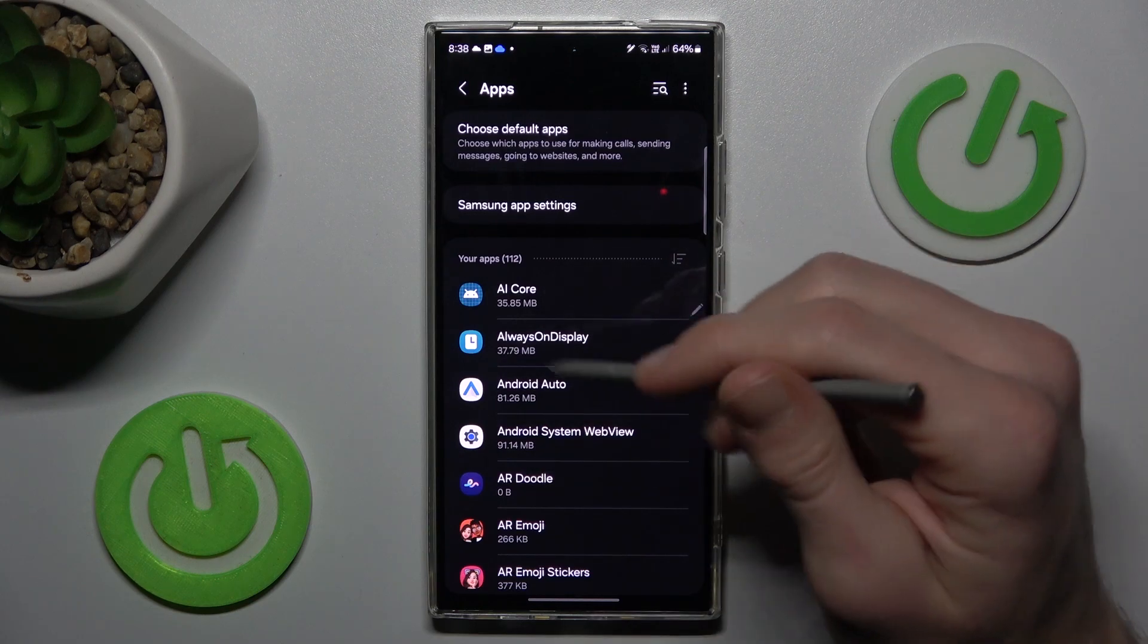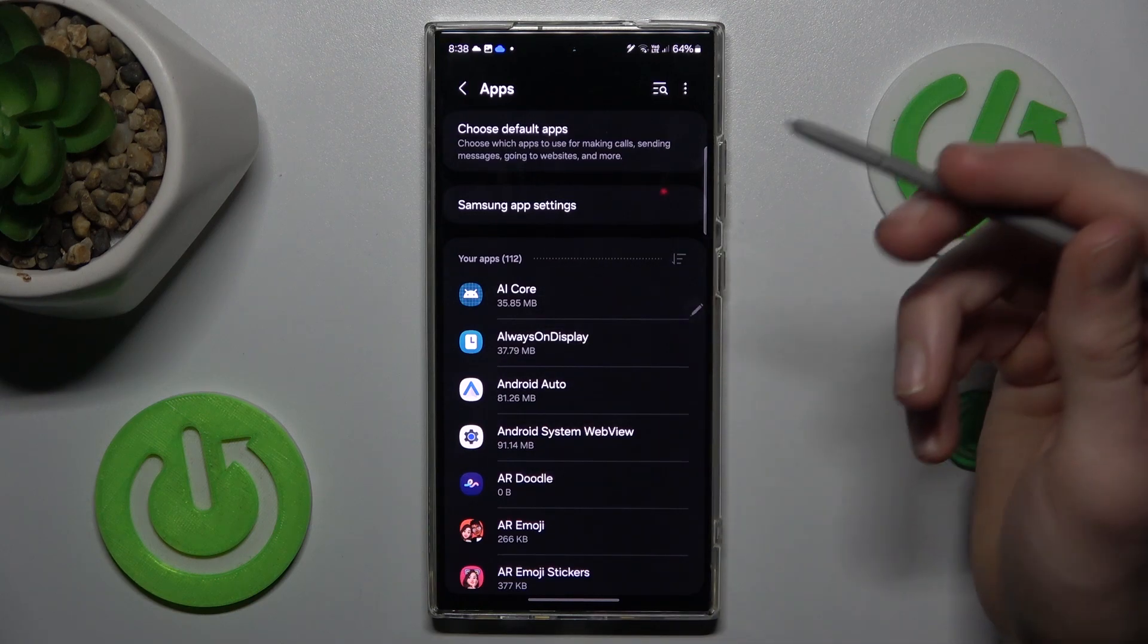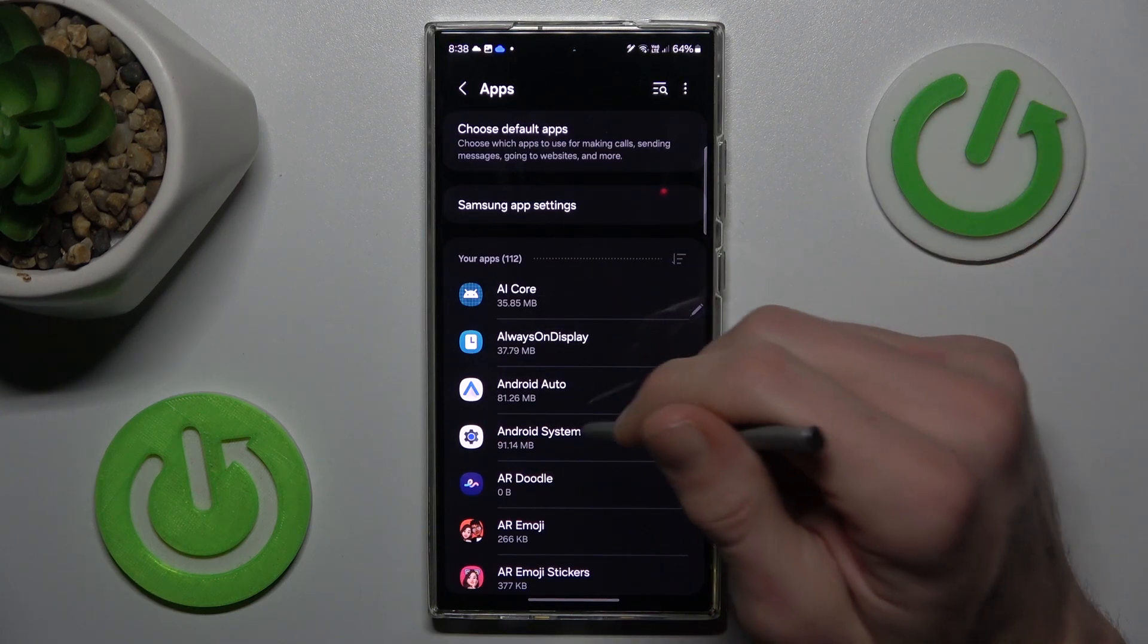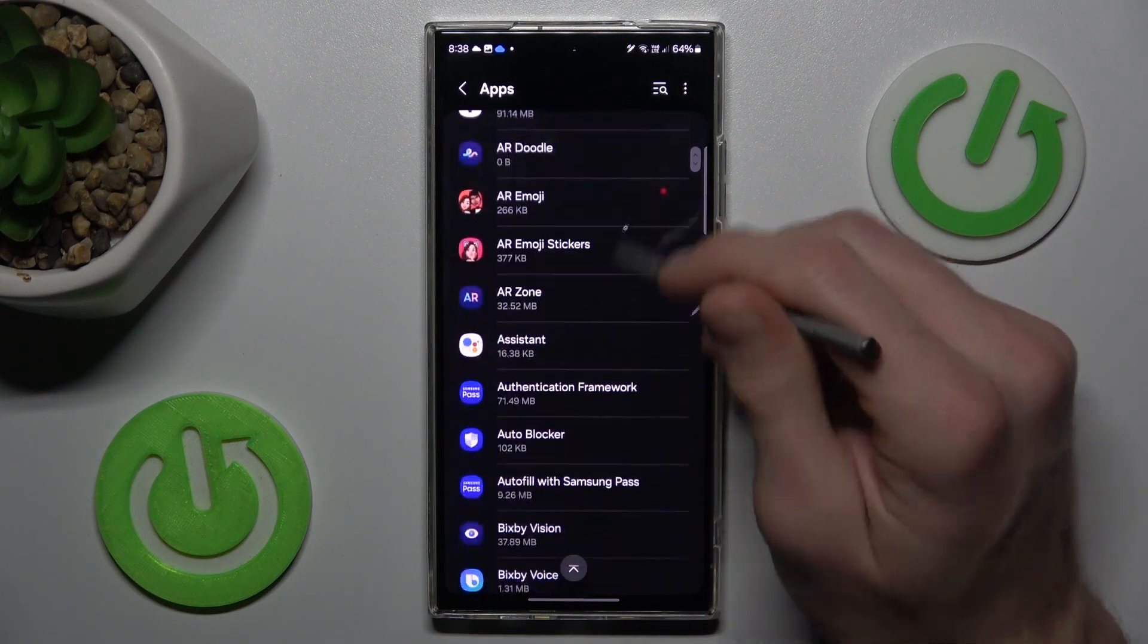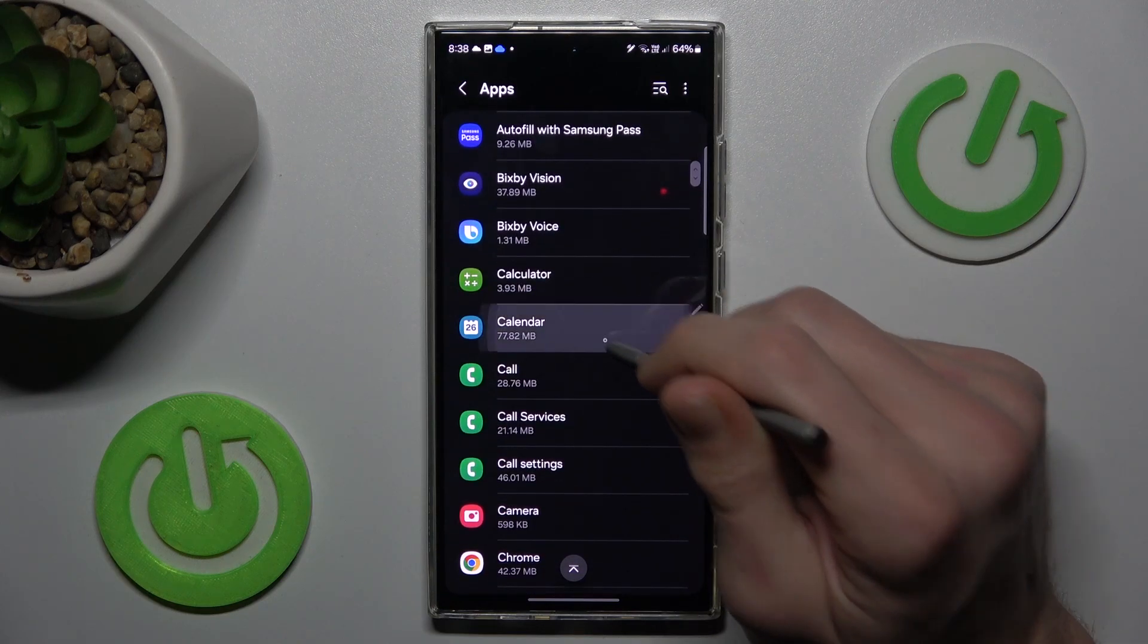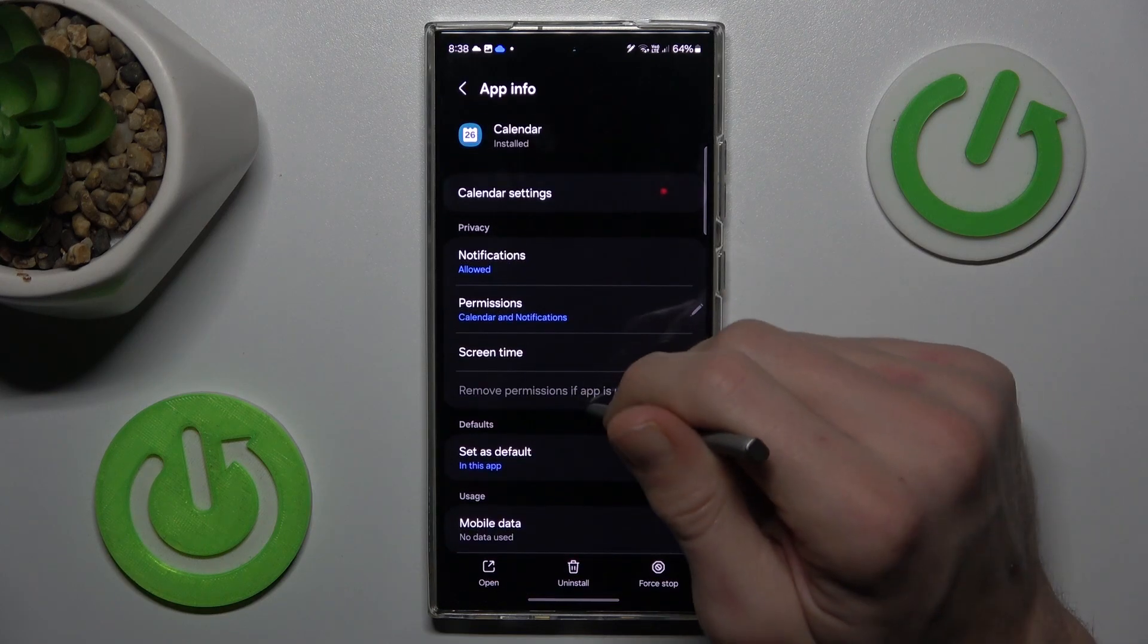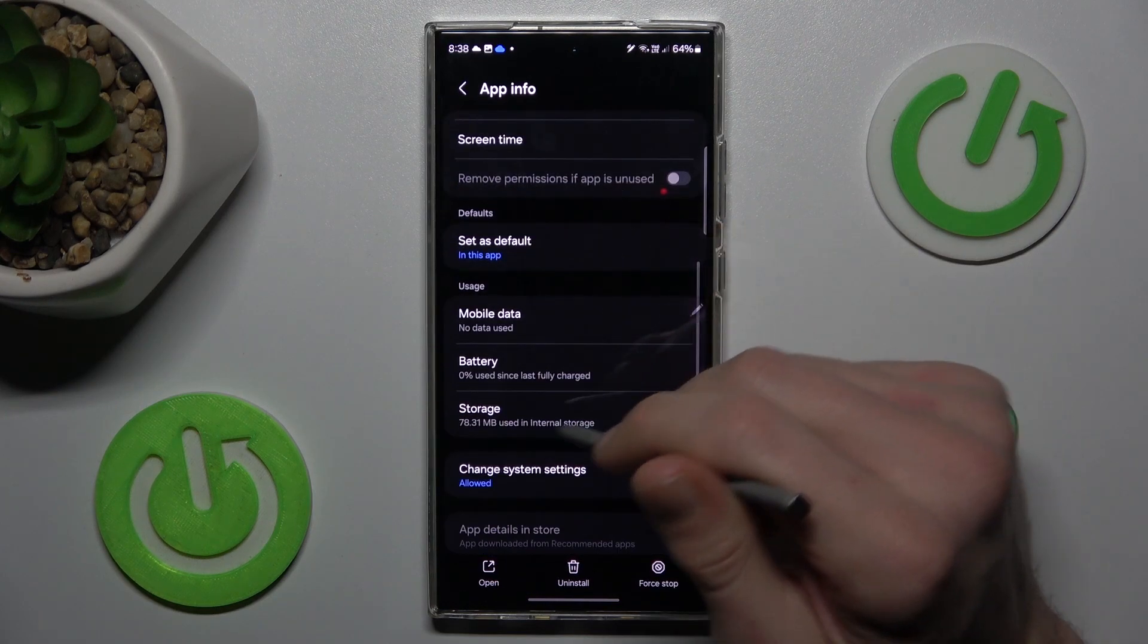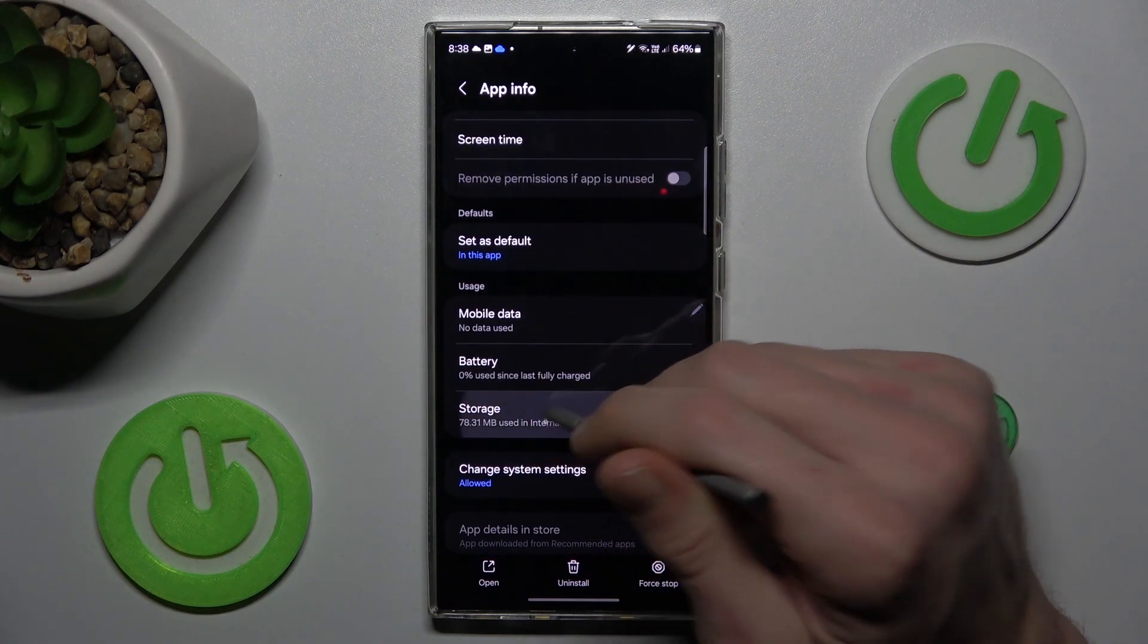Now we must look for the application we want to clear. In my case it will be calendar application. We press there and swipe down to storage.